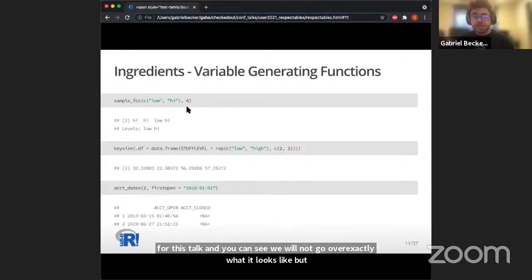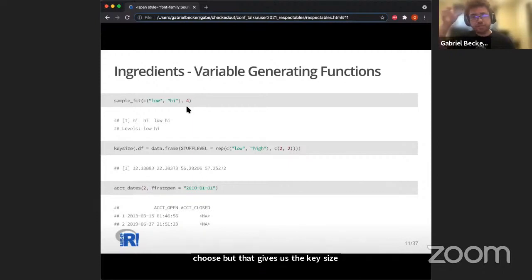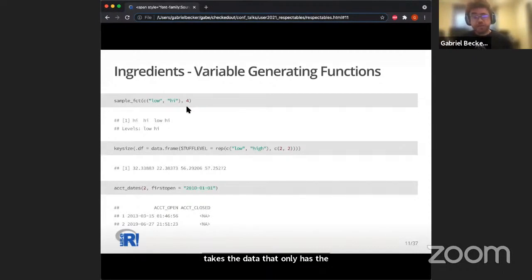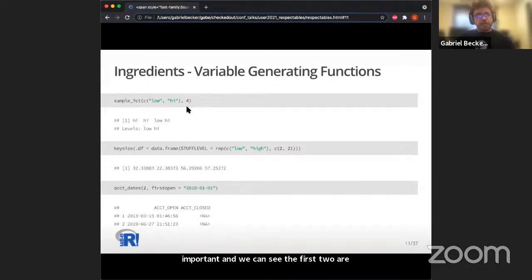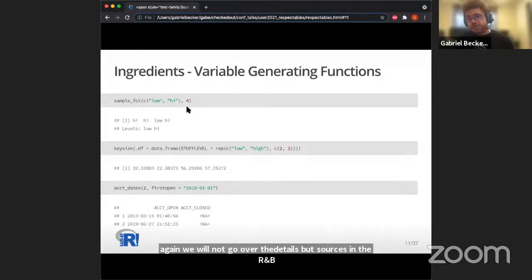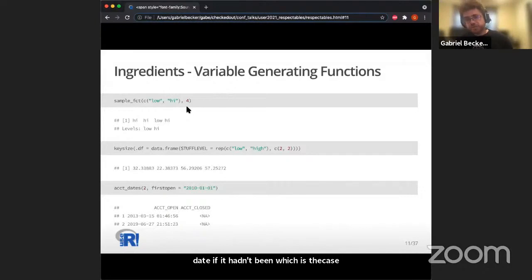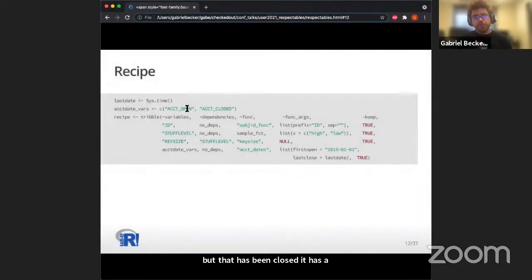We also have an account_dates function that produces the account open date and account closed date — NA if the account hasn't been closed. Critically, if it has been closed, the date is guaranteed to be after the open date. These are our ingredients. The recipe itself is a tibble or data frame with list columns, with columns for: variables, dependencies, function, function arguments, and keep.